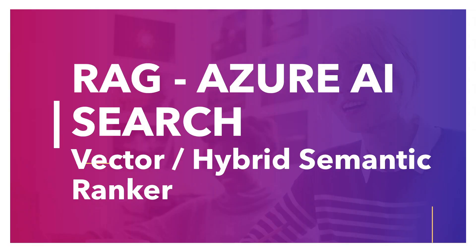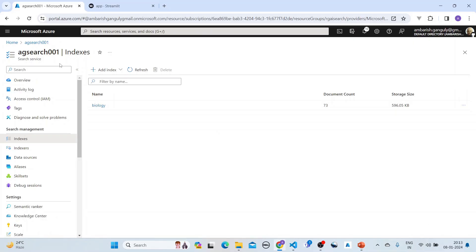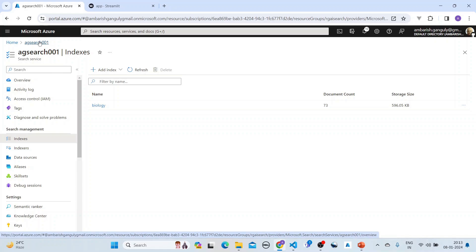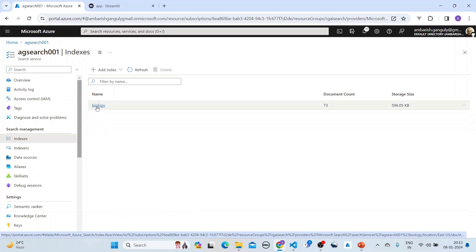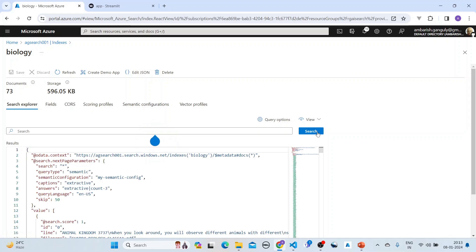Hi, this session is about RAG with Azure AI Search, and the difference here is that we will be exploring vector, hybrid, exhaustive KNN, and a semantic ranker with Azure AI Search. So let's see this in action.